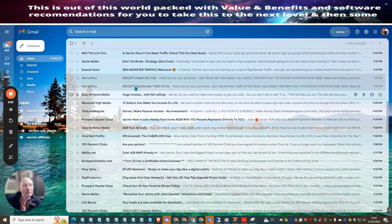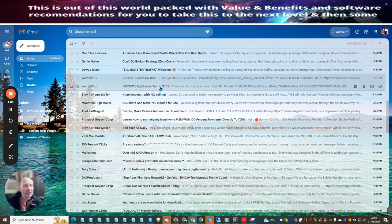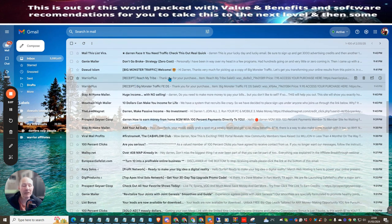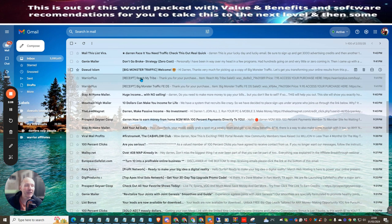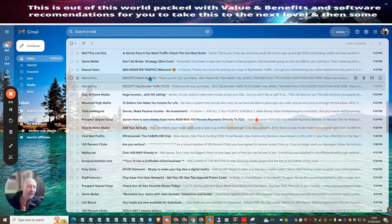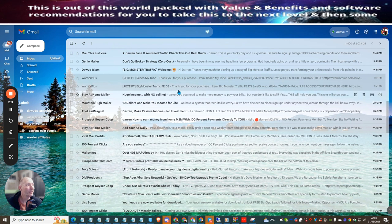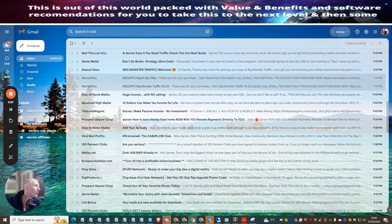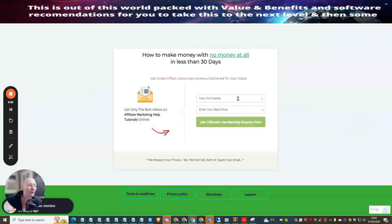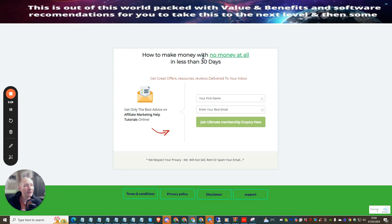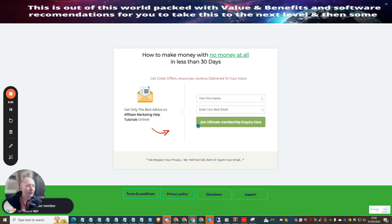You're tapping into his traffic. Now you might be asking what do you use Darren when you are actually doing this? Well it's very simple. What I actually use is just a very simple squeeze page. This is how to make money with no money at all in less than 30 days. I just have a very simple thing where people put their first name, their email, and then they join into my Ultimate Membership Inquiry.